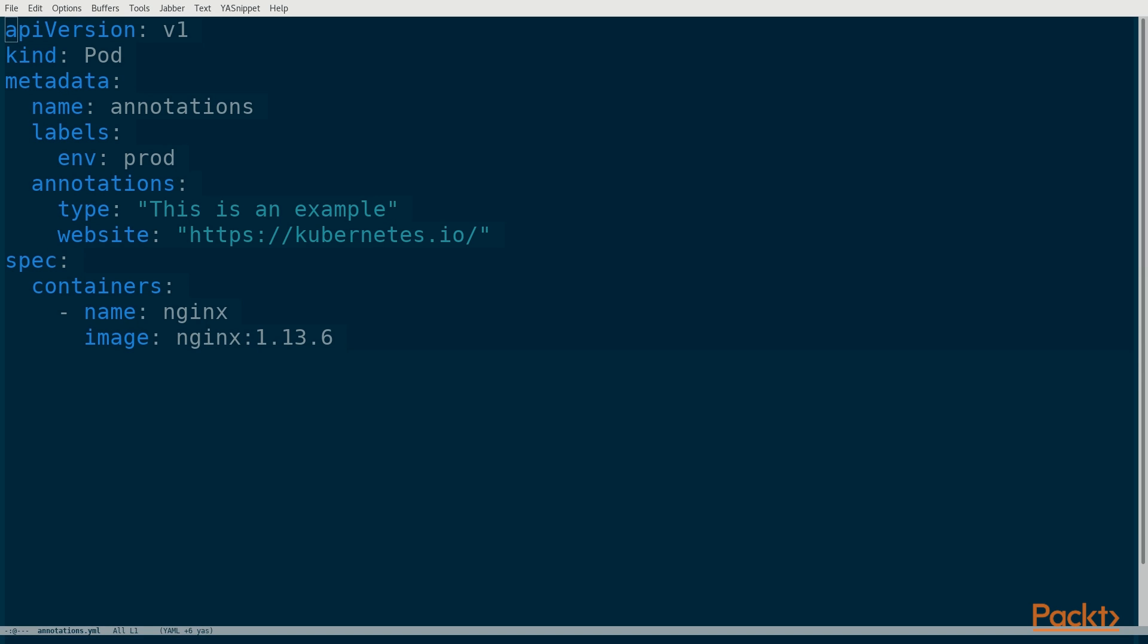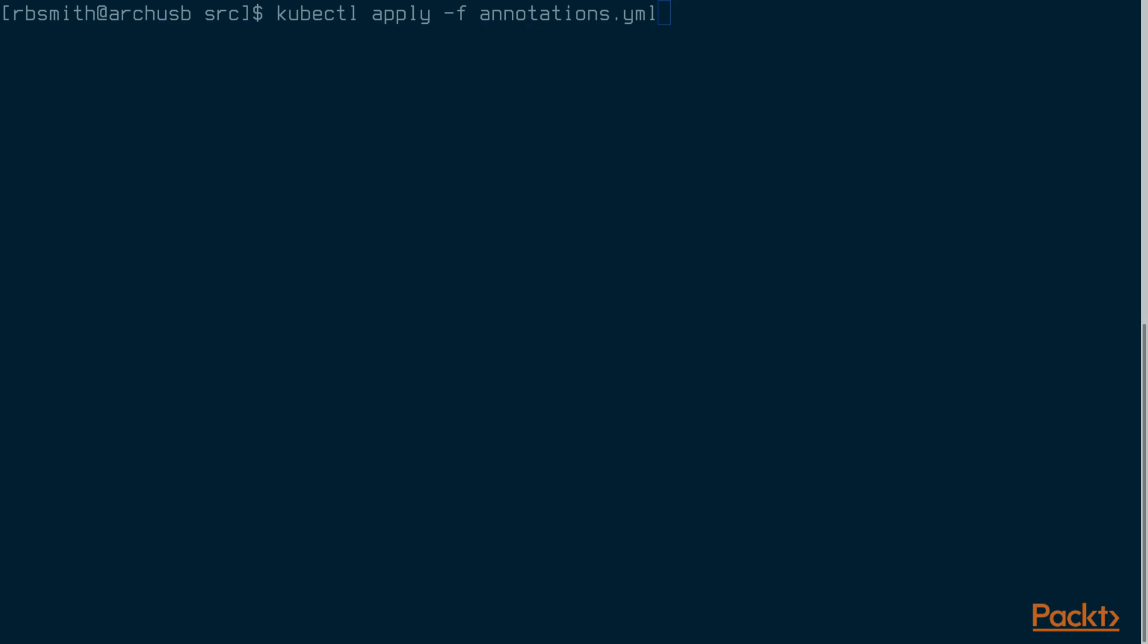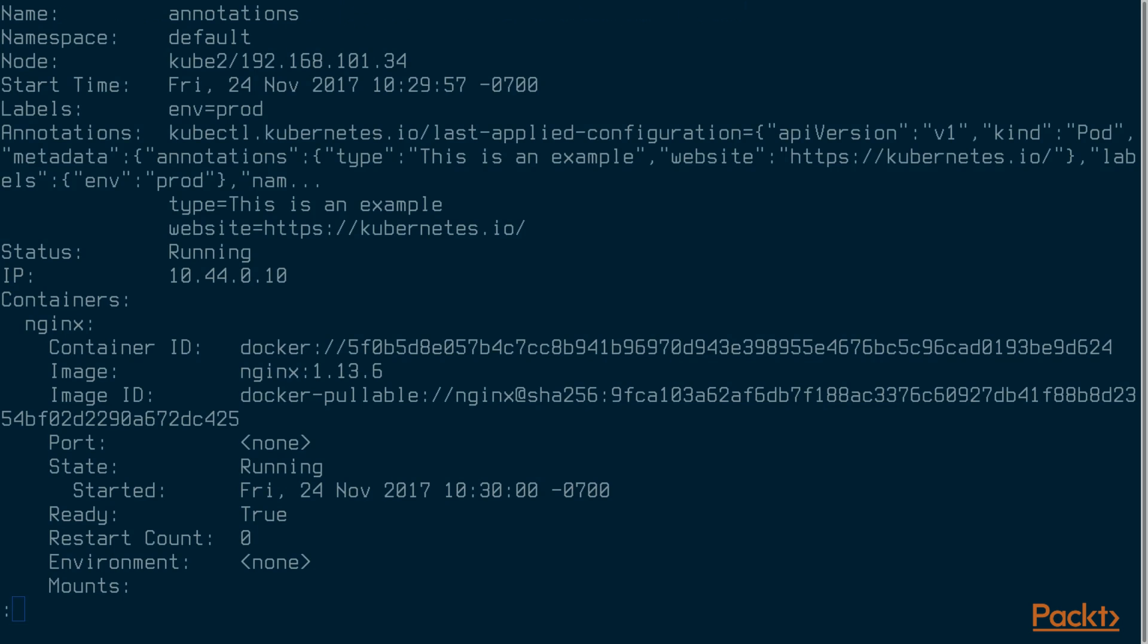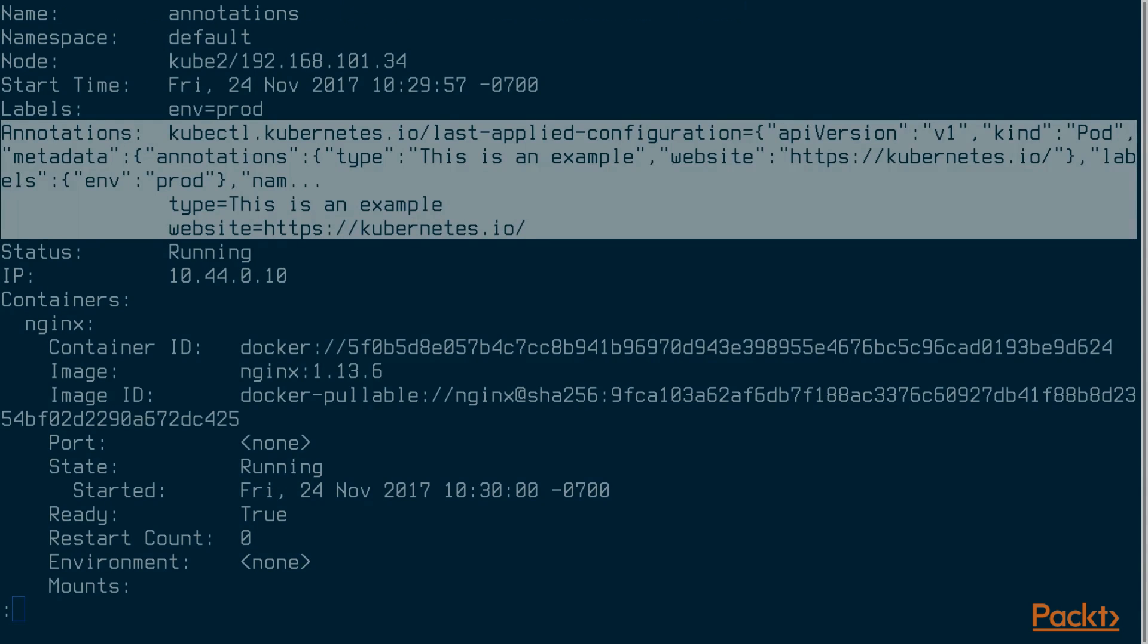This is a specification for a simple Nginx pod. I've added the annotation sub-key to the metadata key. There are two annotations, type and website. Notice that there are lots of strange characters such as spaces, colons, and slashes in the value. Let's create the pod. Let's look at the description of the pod. We'll pipe it through less because the output is long. There are our two annotations. There's also one that kubectl creates which contains the last configuration. Notice that that one contains a JSON document.